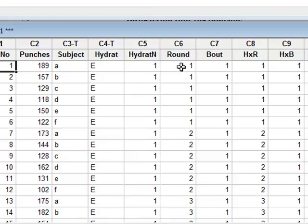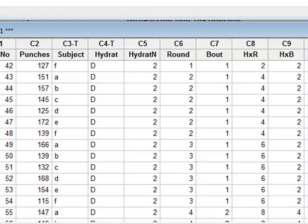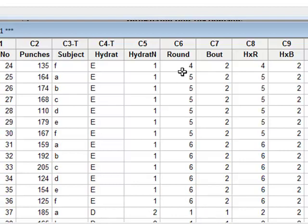For six rounds, we've got rounds one, two and three in bout one, and rounds four, five and six in bout two.